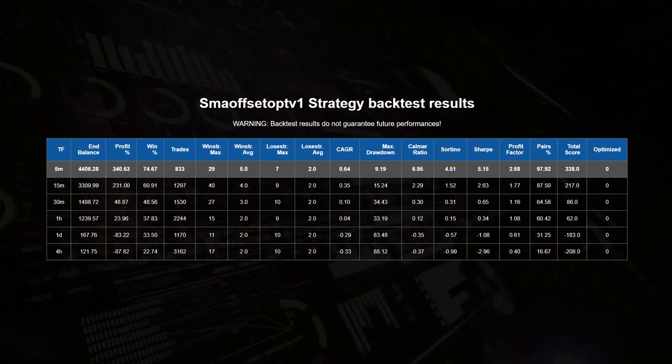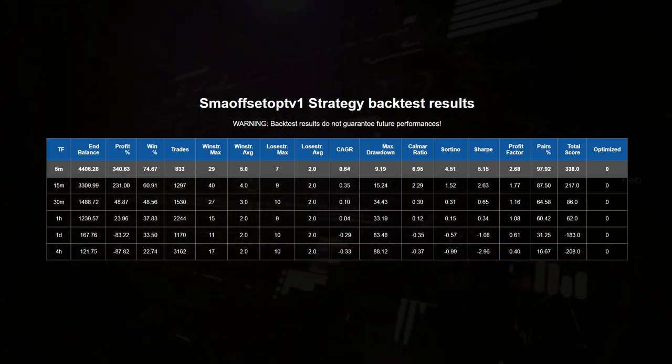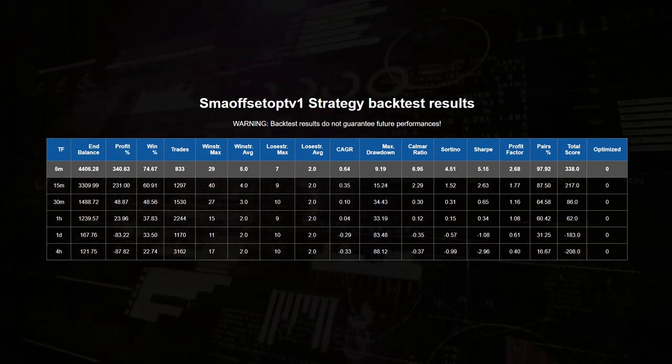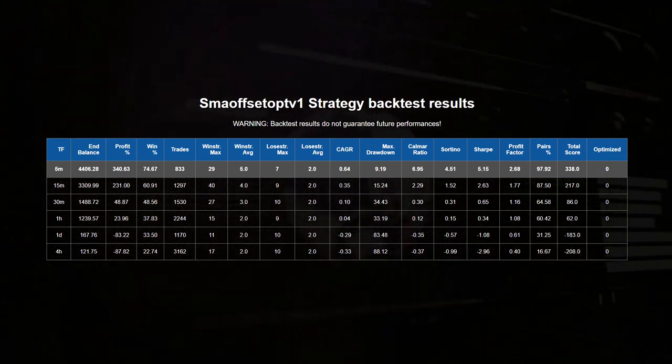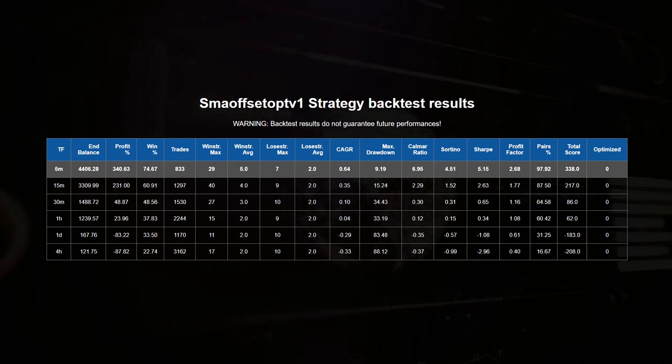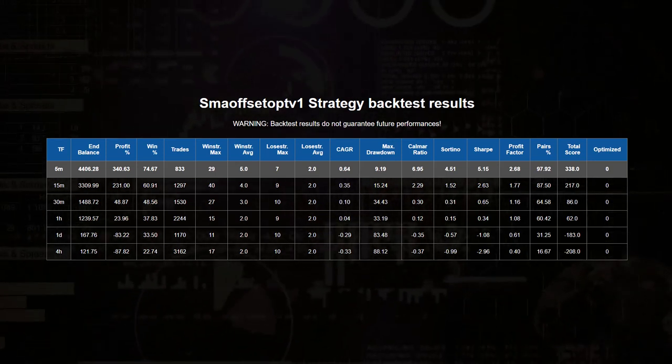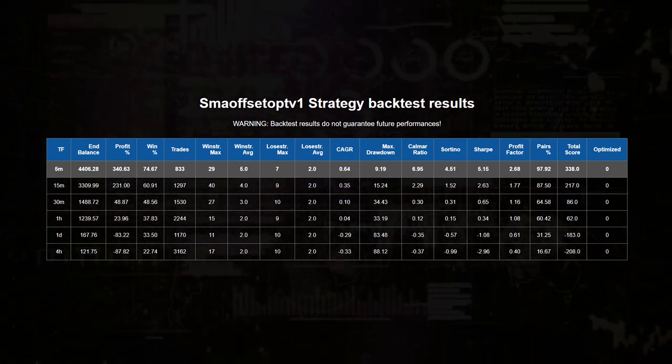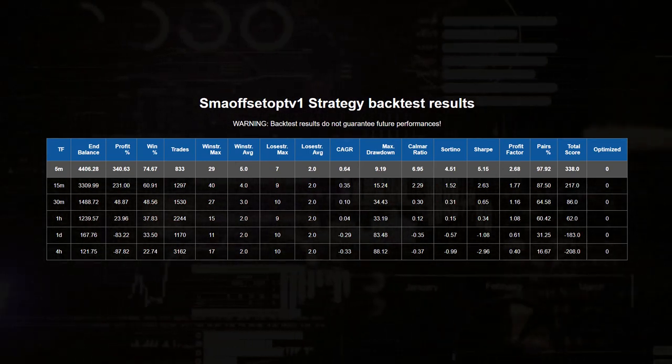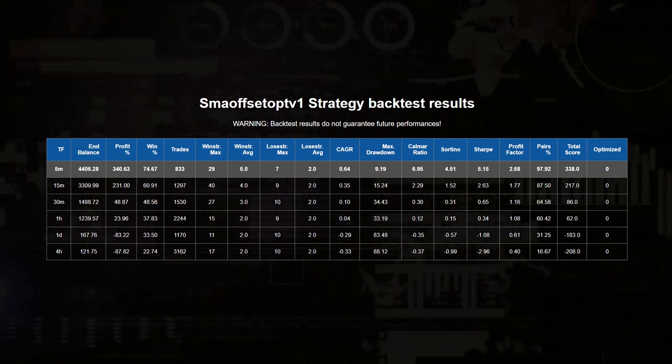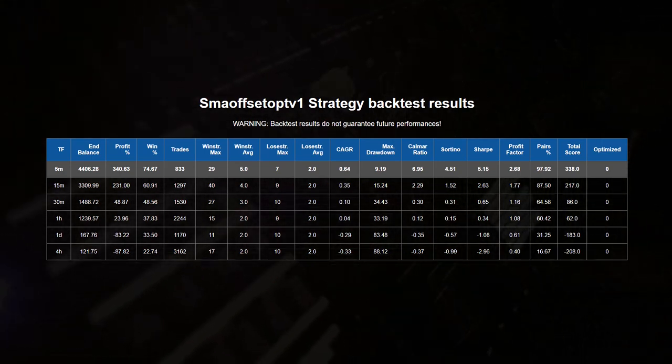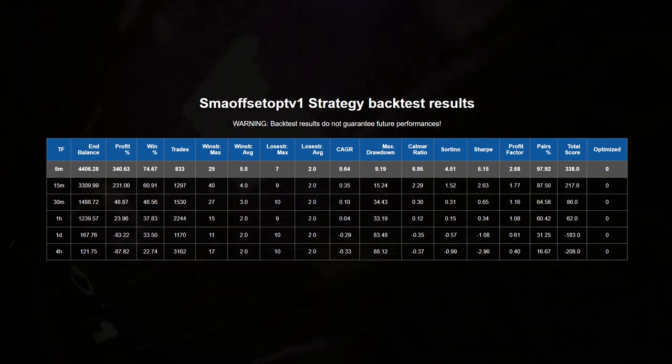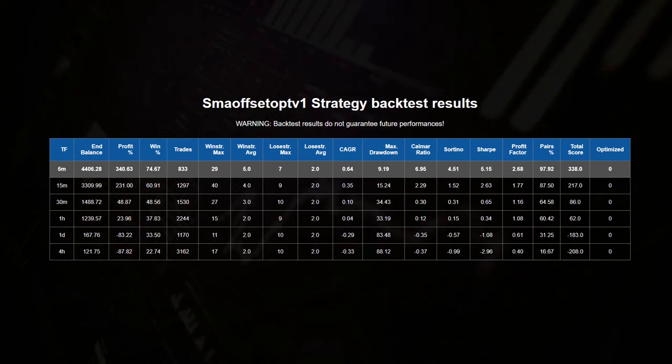As it stands, the originally configured 5 minute strategy has indeed the best cards in hand for profitability. Now out of the box, this algorithm scored 338 points, and got a hypothetical 341% return over the backtest period. It also has a respectable 75% win rate, and with an average of 5 consecutive wins over 2 consecutive losses, it also is easy on the nerves.